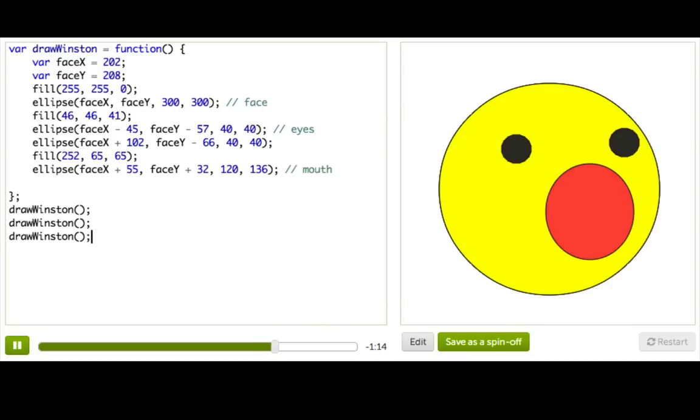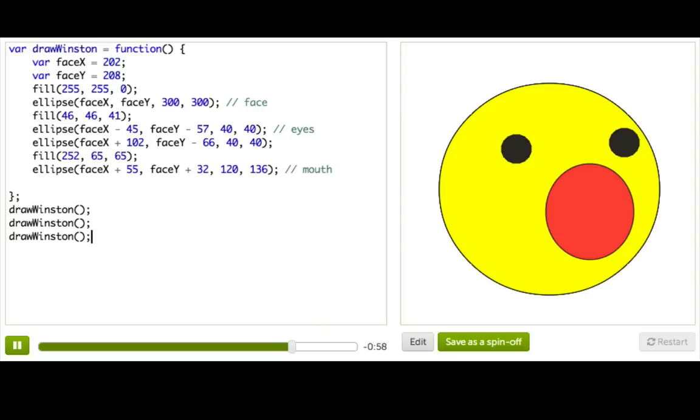But it looks the same. Well, it worked. It's drawing multiple Winstons, but the problem is they're all in the same place. If we had x-ray vision, we could x-ray the canvas and see three Winstons, but I don't have x-ray vision. I don't know about you.